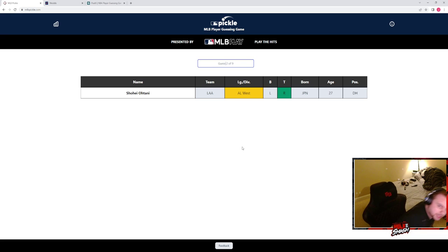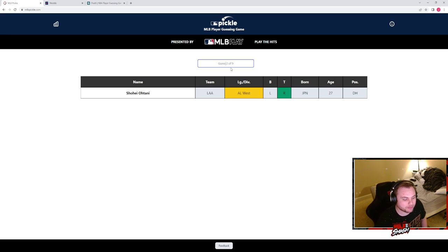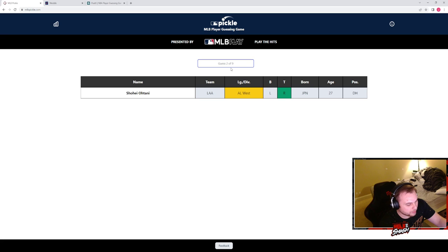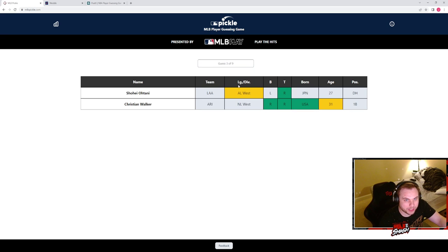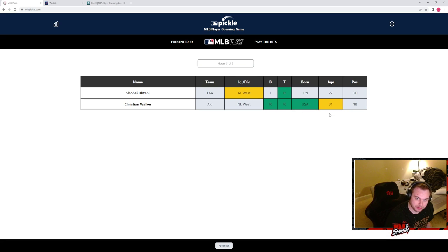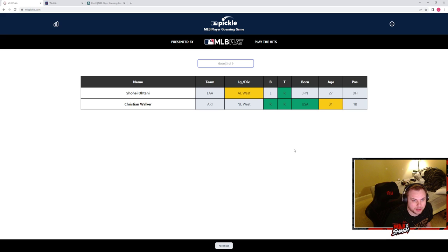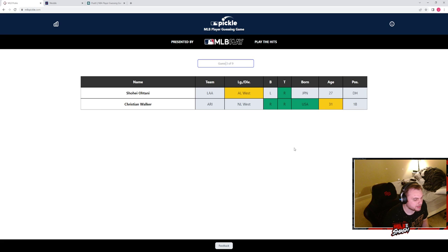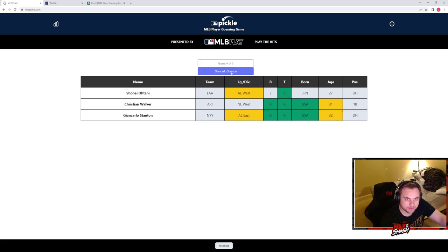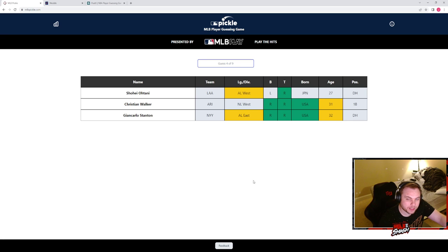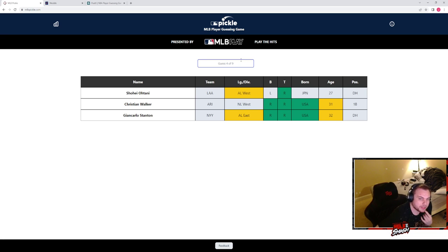So we're kind of in the same boat we were yesterday. We have a right-handed or both batter. Let's try NL West first. NL West, Christian Walker? Sure, why not. Christian Walker, right-handed, right-handed, USA, 29 to 33. He's in the AL. AL right-handed from the USA. AL East, Stanton.